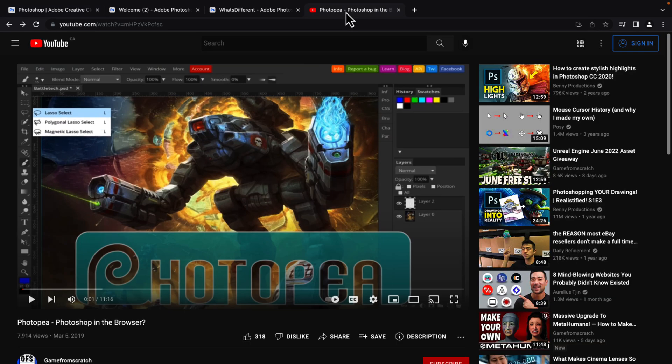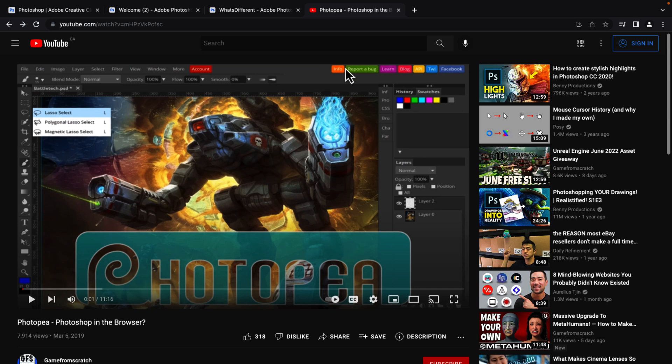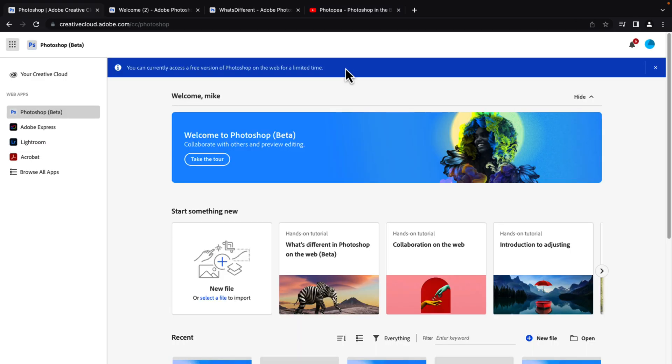Another one you could consider checking out is Photopea. I did a video on this back in 2019. This is quite literally a Photoshop. Well, the word is clone. It's got the same UI, same everything else, but it runs fully in your browser. So that is an option that's out there right now.